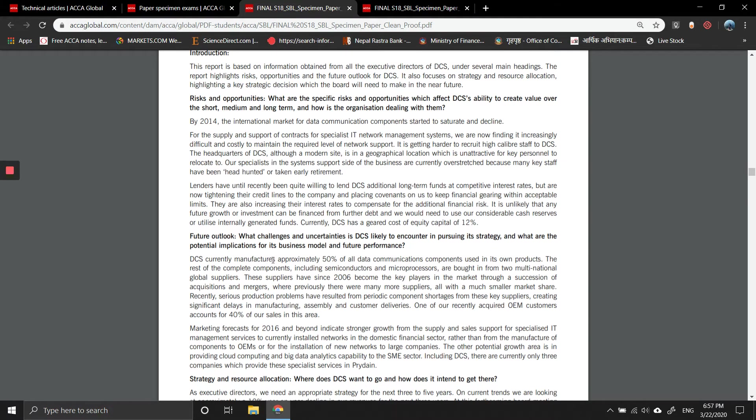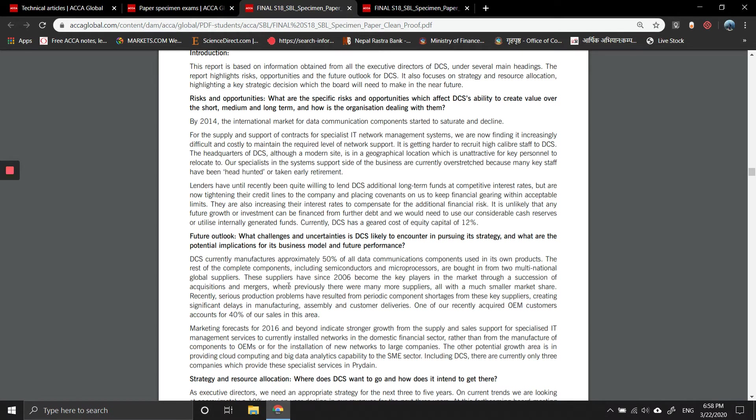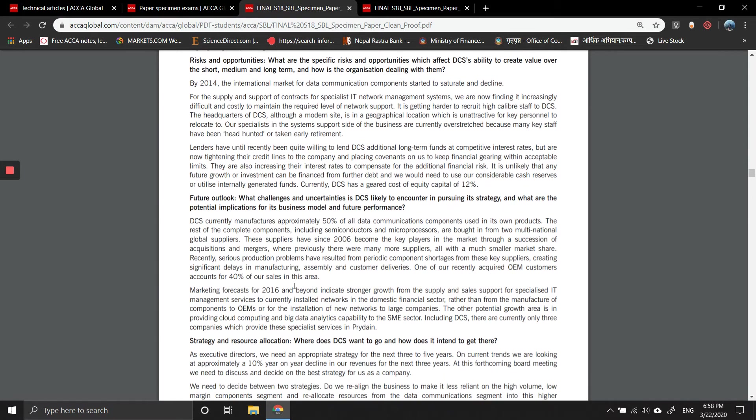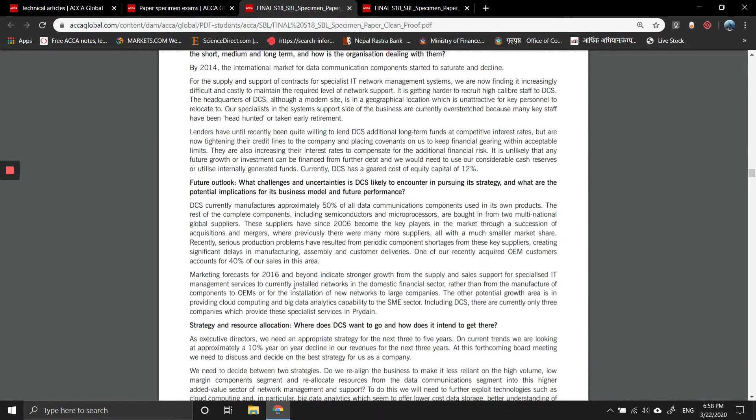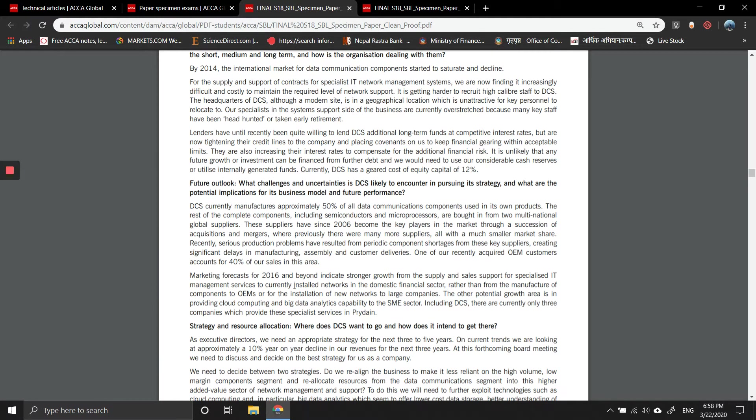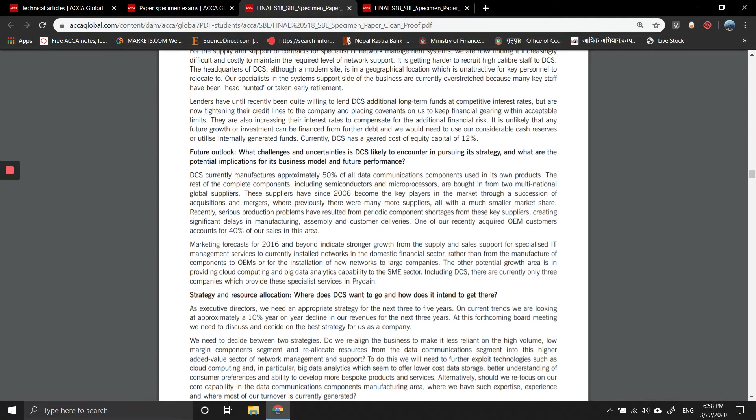Future outlook: DCS manufactures approximately 50 percent of all data communication components used in its own products. The rest of the components, including semiconductor microprocessors, are bought from two MNCs. These suppliers have, since 2006, become key players in the market through a succession of mergers and acquisitions. Recently, serious production problems have resulted from periodic component shortages from these suppliers, creating significant delays in manufacturing, assembly, and customer deliveries.